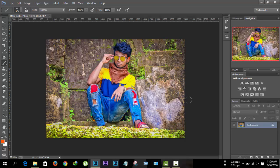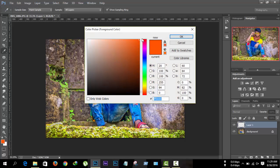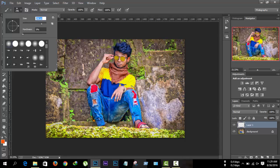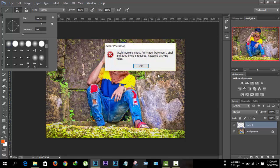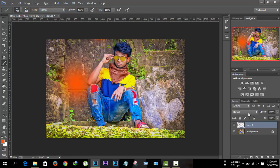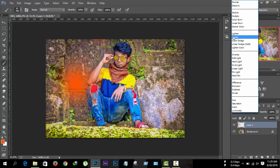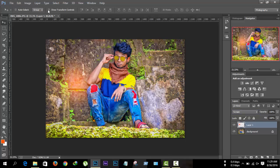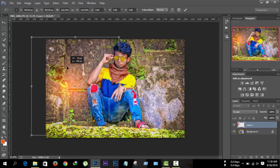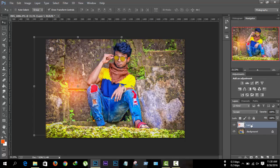Now I'm going to add some light effect. For this, create a new layer, select a color, then go to Brush and paint. Set the filter blend mode to Screen and transform this layer. Then copy this layer by pressing Ctrl+J.